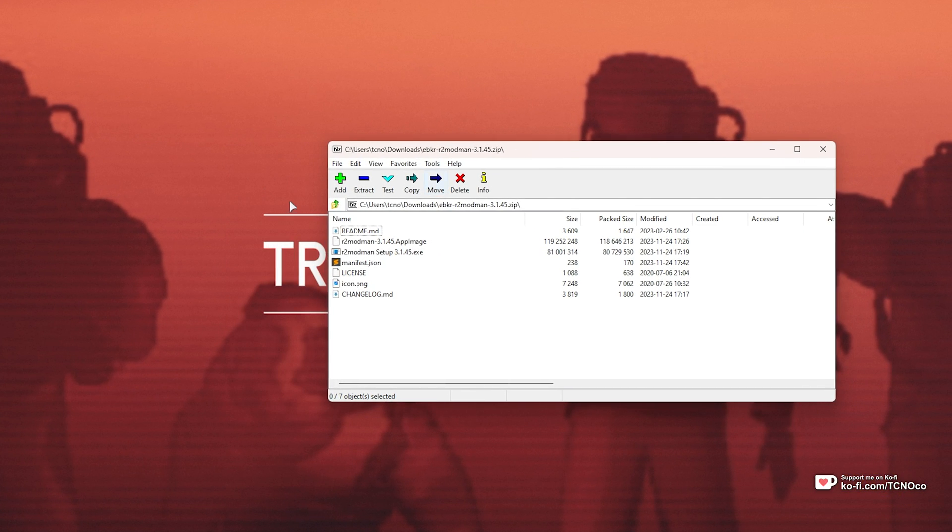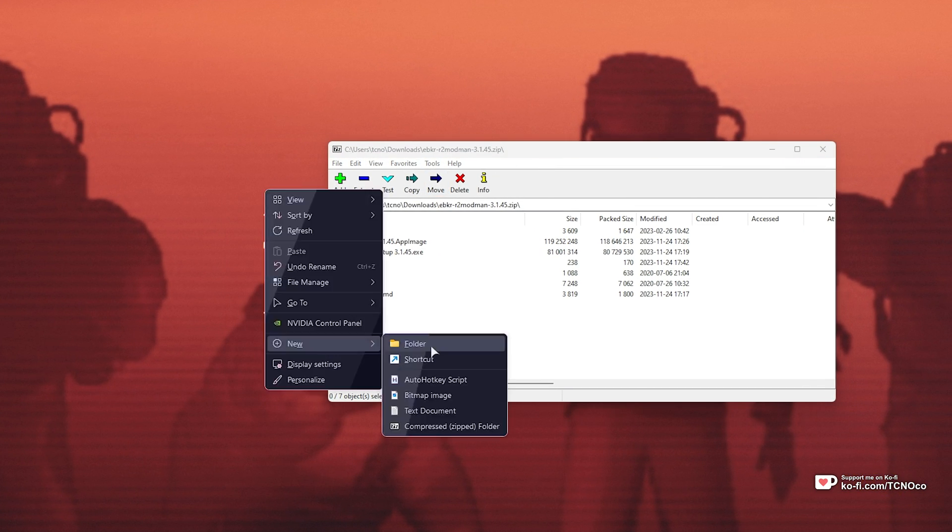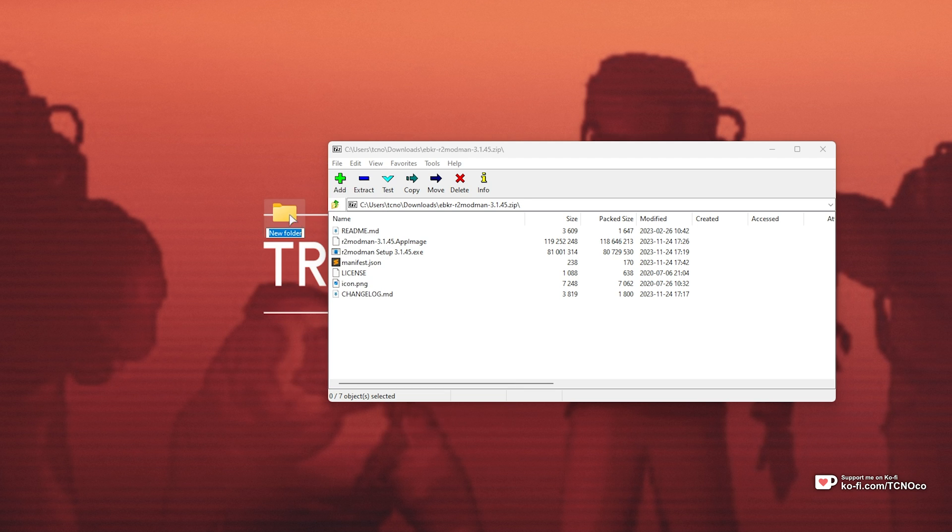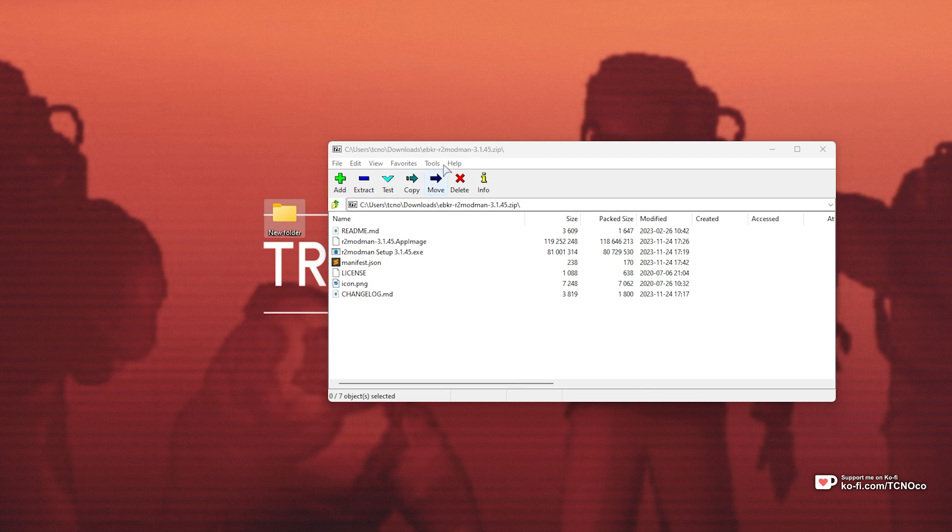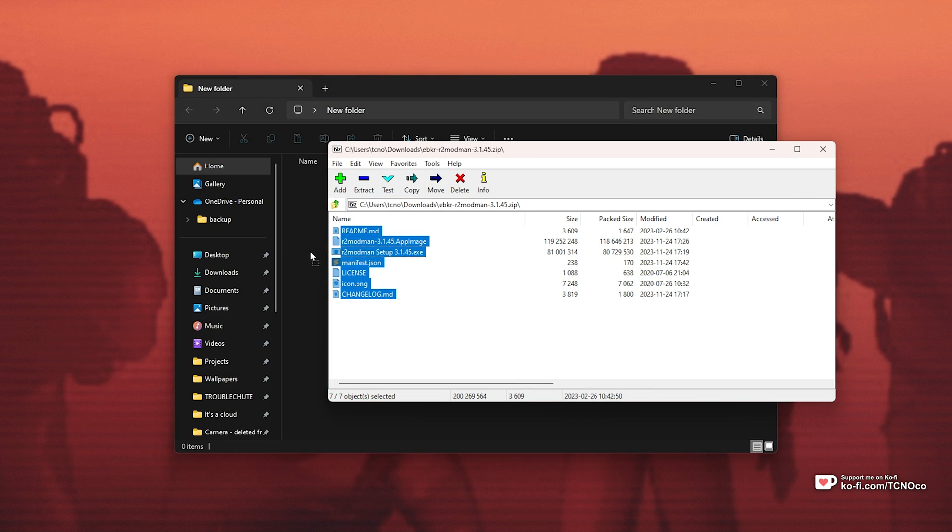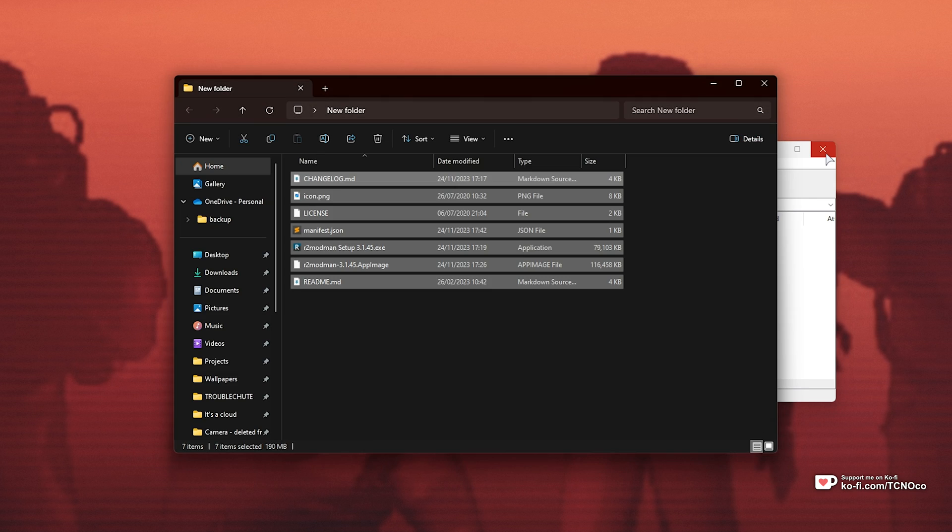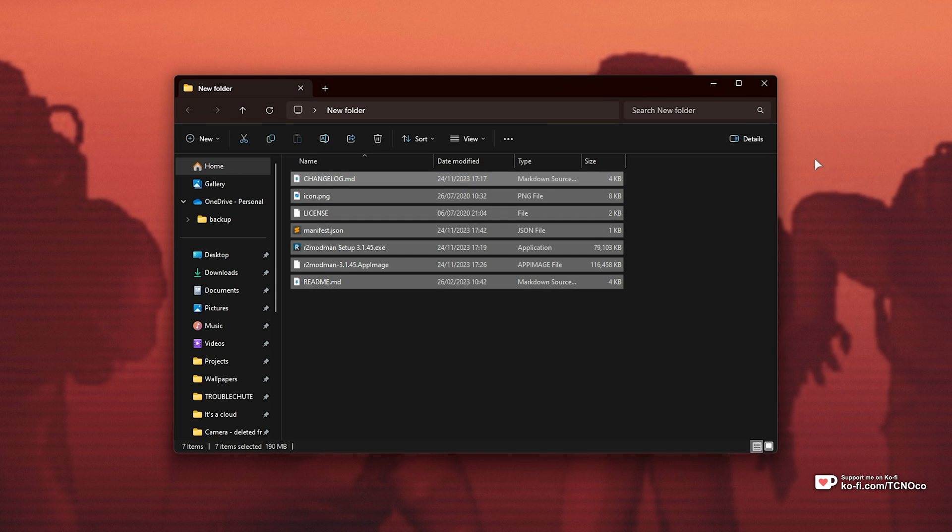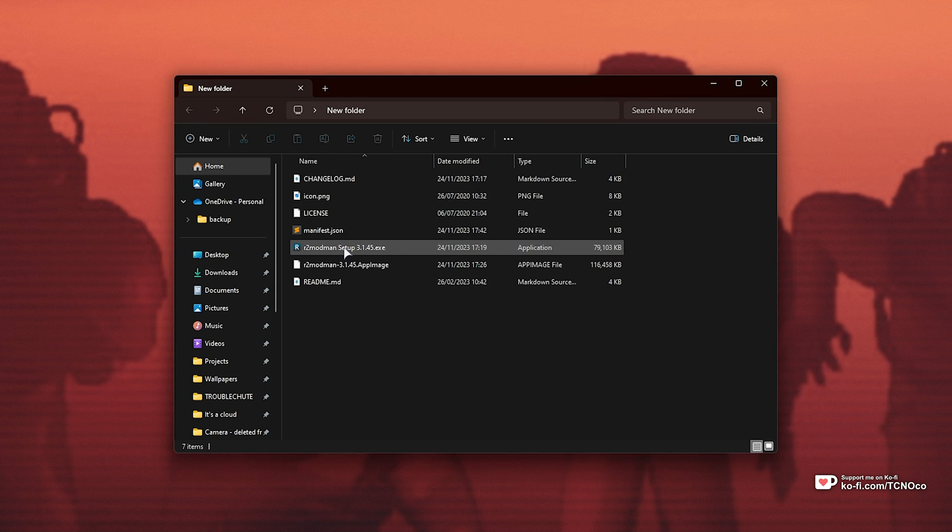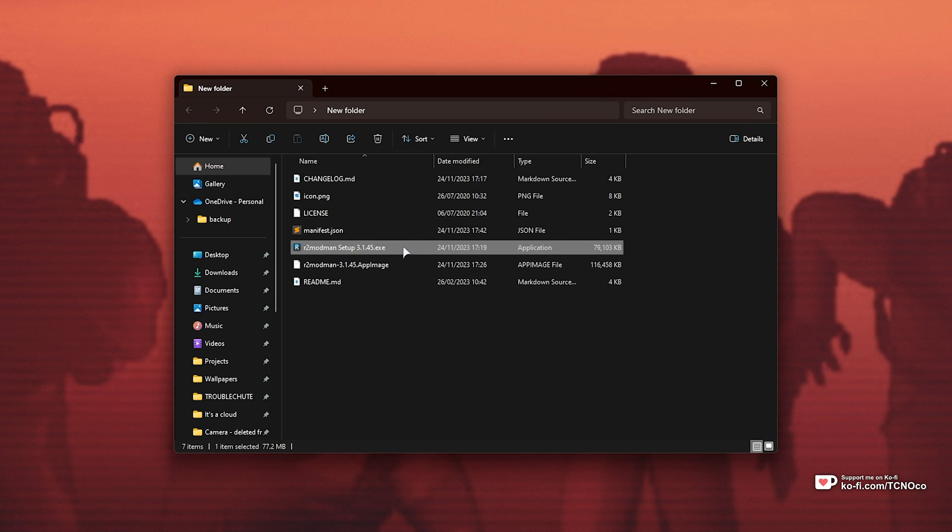We'll need to place this somewhere temporarily, such as in a folder on our desktop. So I'll extract everything, close and delete the zip. Then we can run R2Modman.exe.